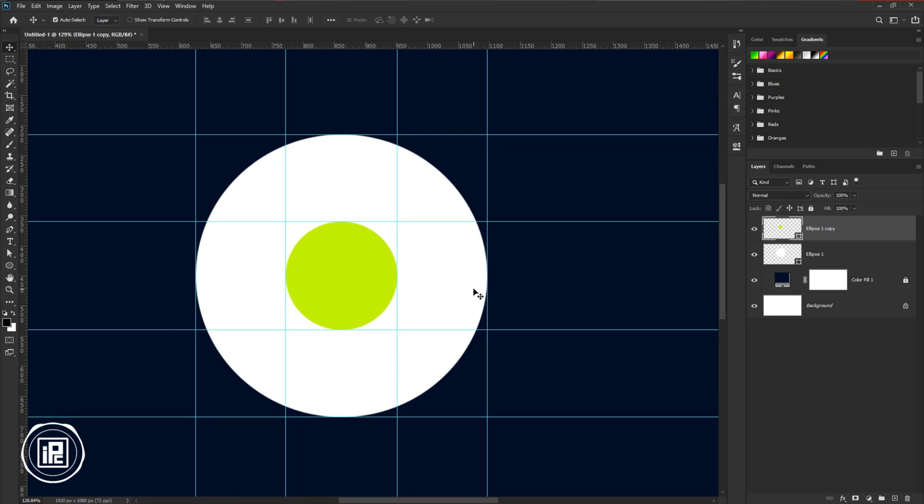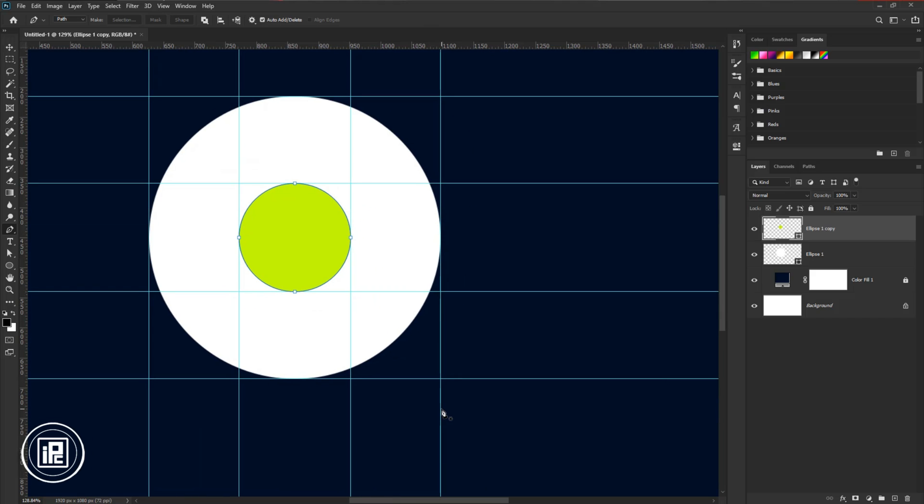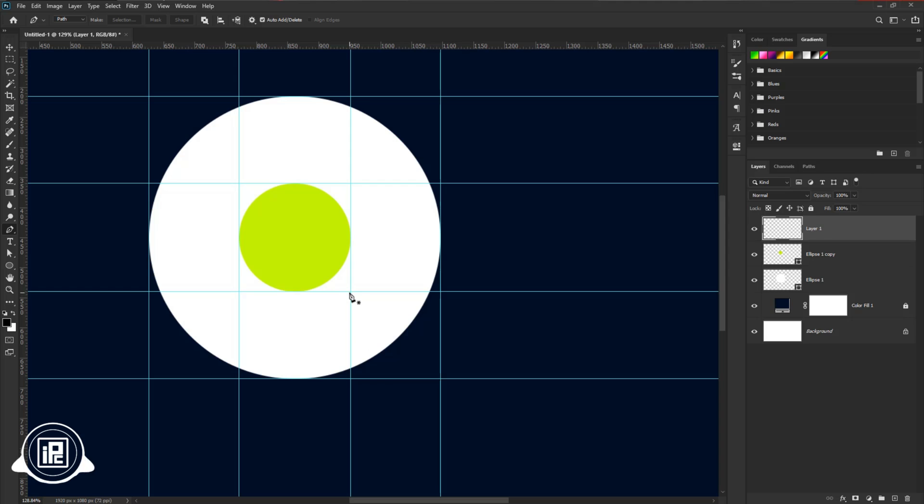After that, we will first create the shape. Now go to the toolbar and take the pen tool. Create a new layer. Then follow my steps and create a path shape like me.